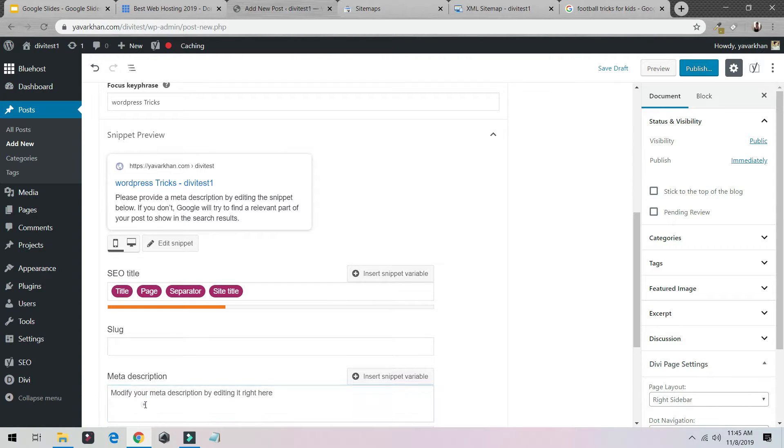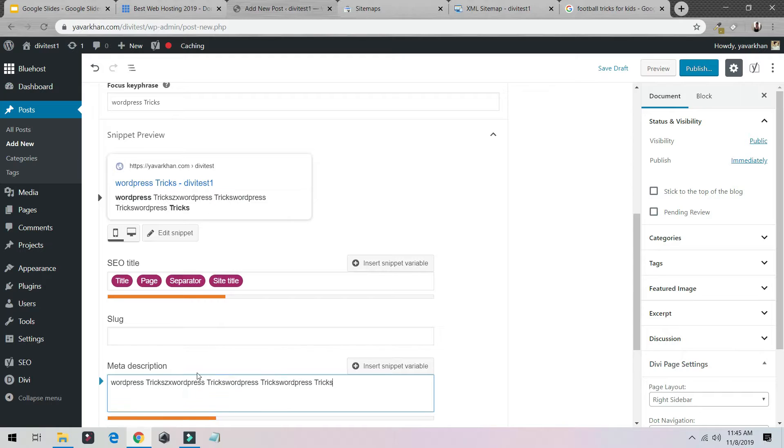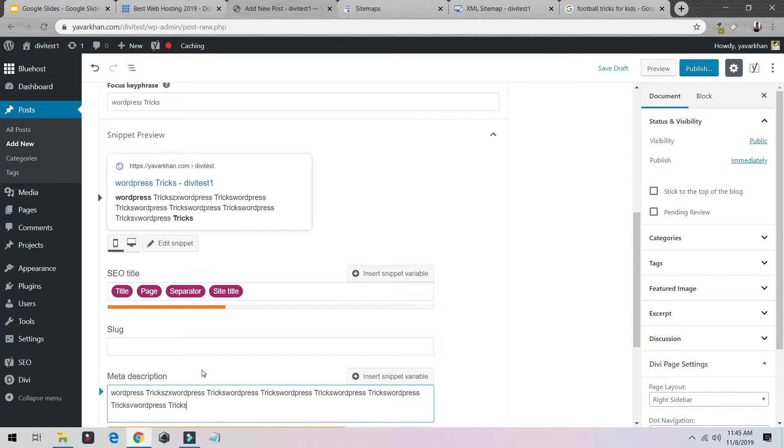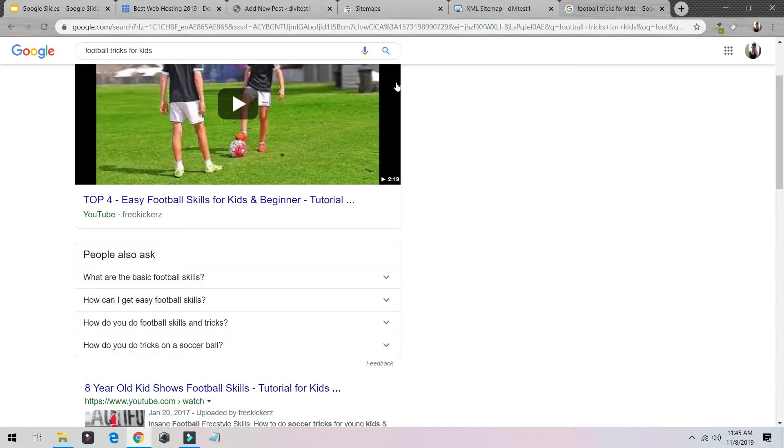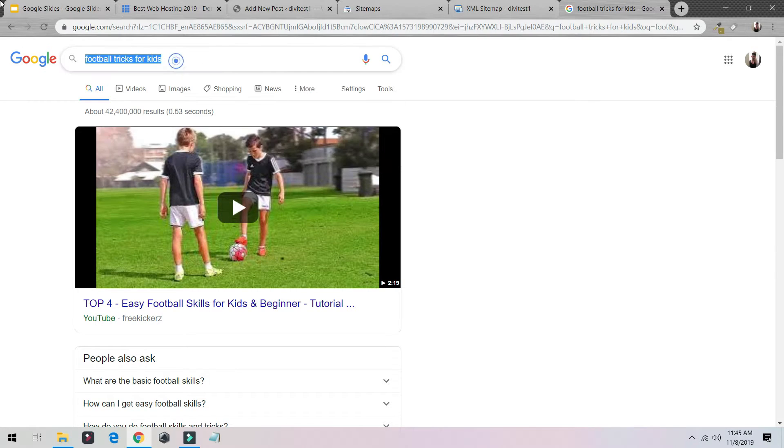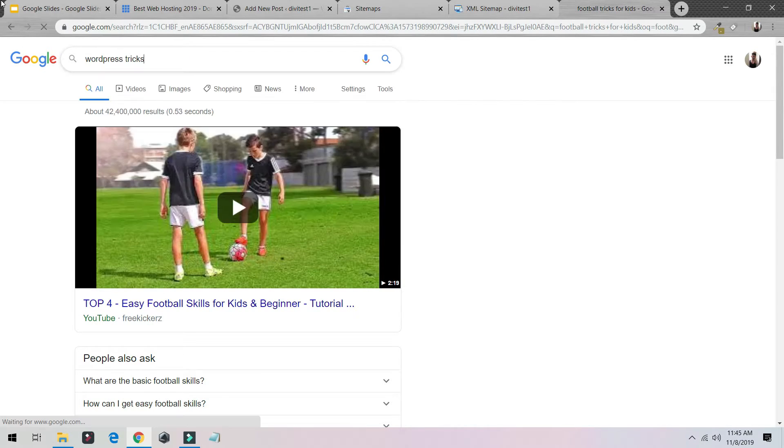And just a meta description. Just write down your meta description. So basically I'll tell you what is a meta description and the headline title. So write something very tricky. So what I can do, I'll show you one trick.